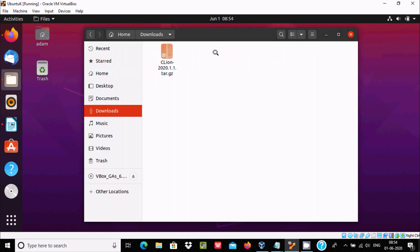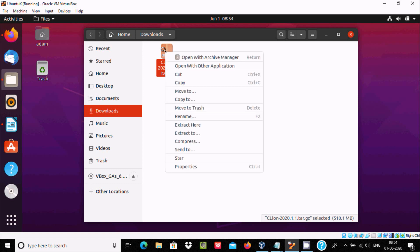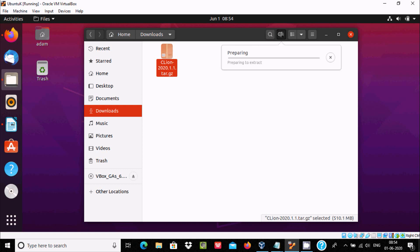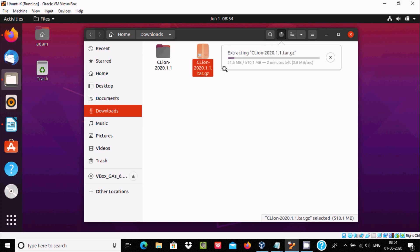Now let's extract the file. Go to download and you can see the CLion file is there. Right click on it and click on extract here. This is the progress of extraction.